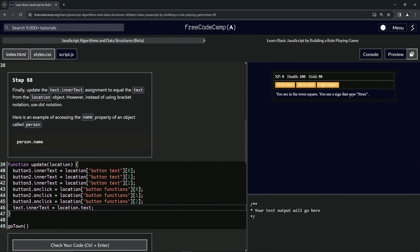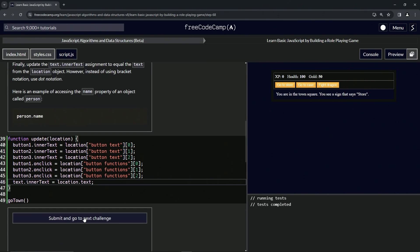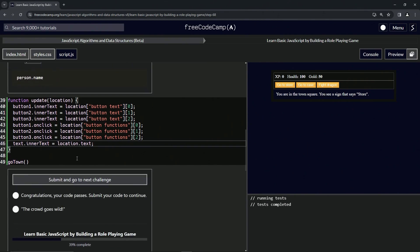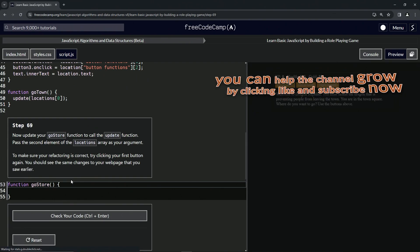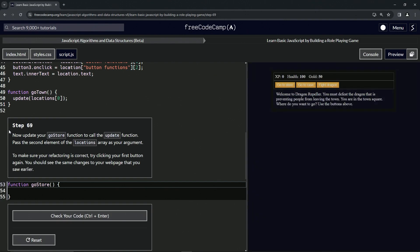Let's check the code - looks good - and submit it. Alright, now we're on to step 69. We'll see you next time.